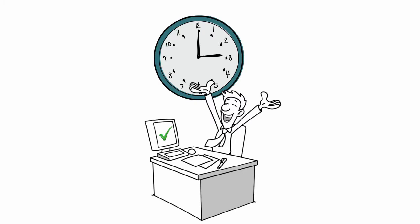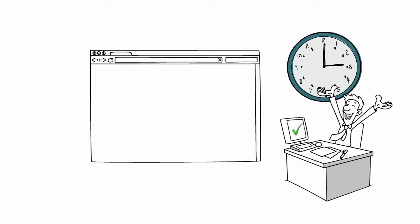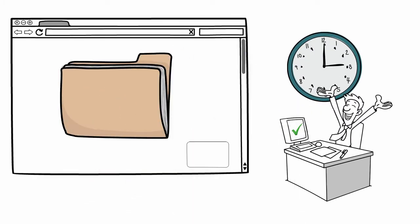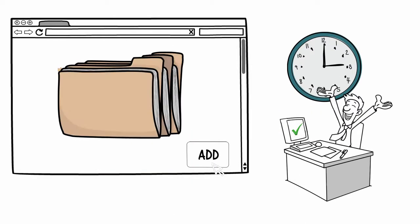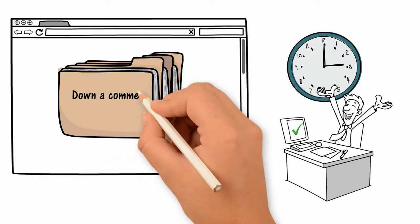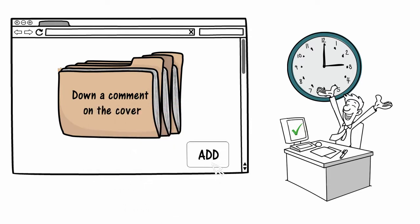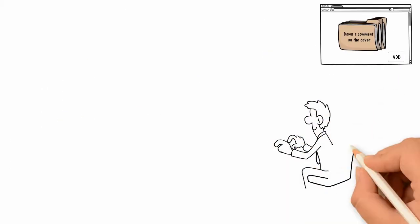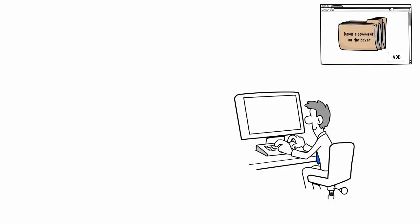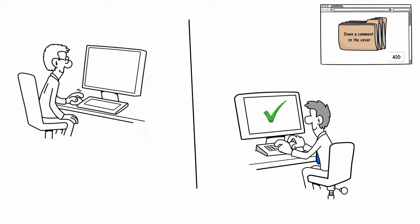After a while John is done. He adds back the document to the clone binder, closes it, and writes down a command on the cover. Then he comes back to the repository and asks the magic binder to accept his modifications. It accepts. John's changes become part of the repository or magic binder.